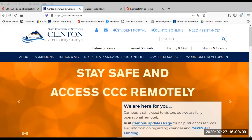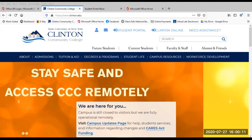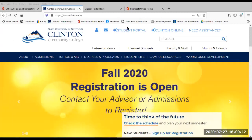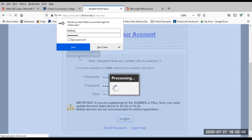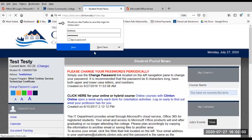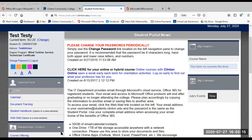From Clinton's homepage, you can click the link to log in. You will need your username and password to log in. Welcome to the student portal.